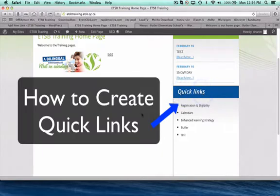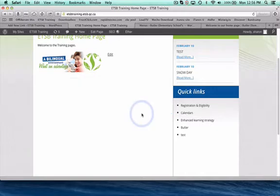Now the quick links are websites that you use often in your school and that you would like parents, teachers, whoever visits your site to have access to.